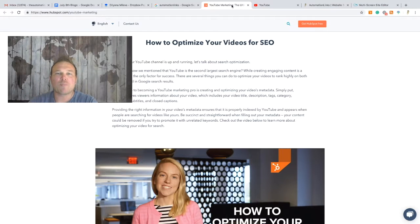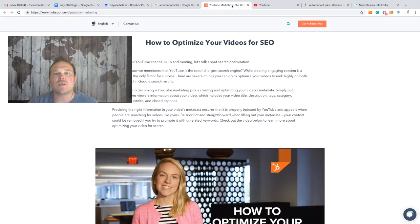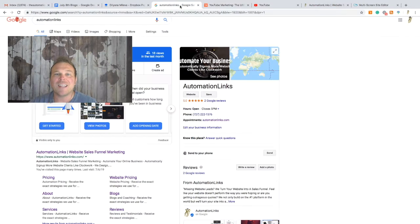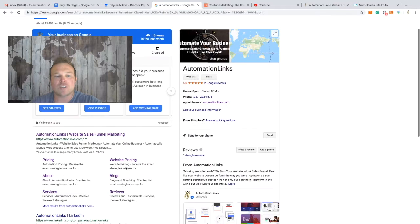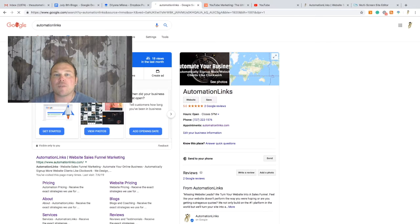Hey, how's it going everyone? Brad Smith here with Automation Links. Today I want to go over how to optimize your videos for SEO using YouTube. YouTube and Google are the same thing — I'm getting tons of my videos ranked on Google for the keywords and things that I want. If you do it right, you're not only going to get searches from your map listing and search console, but also from your videos.